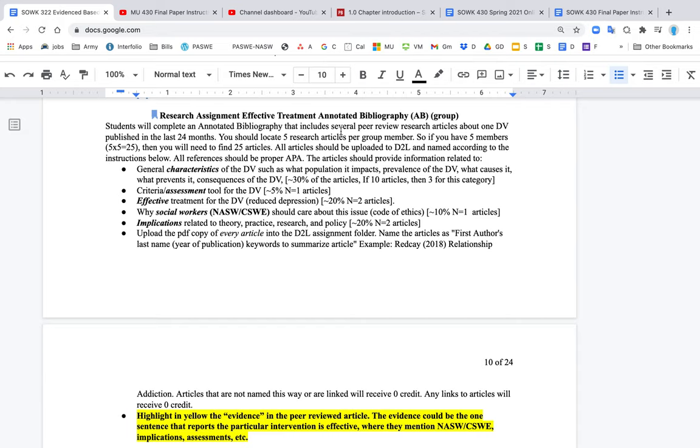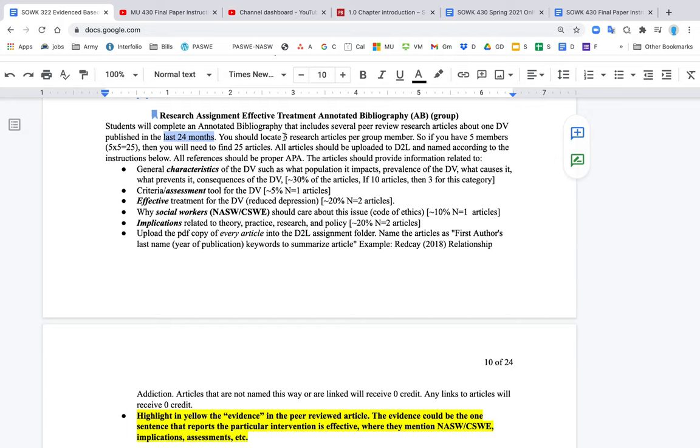The goal is that you find several peer-reviewed research articles that were published in the last 24 months. So as you do it as a group, each individual will find approximately five articles per person. So if you have five people in your group, then that means you need to find 25 articles to complete the assignment.